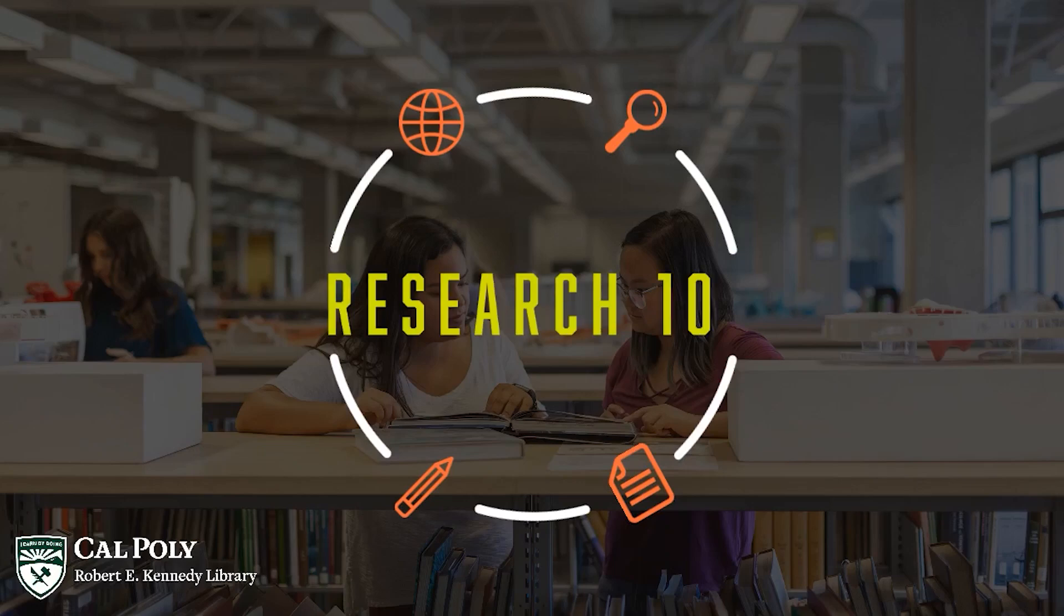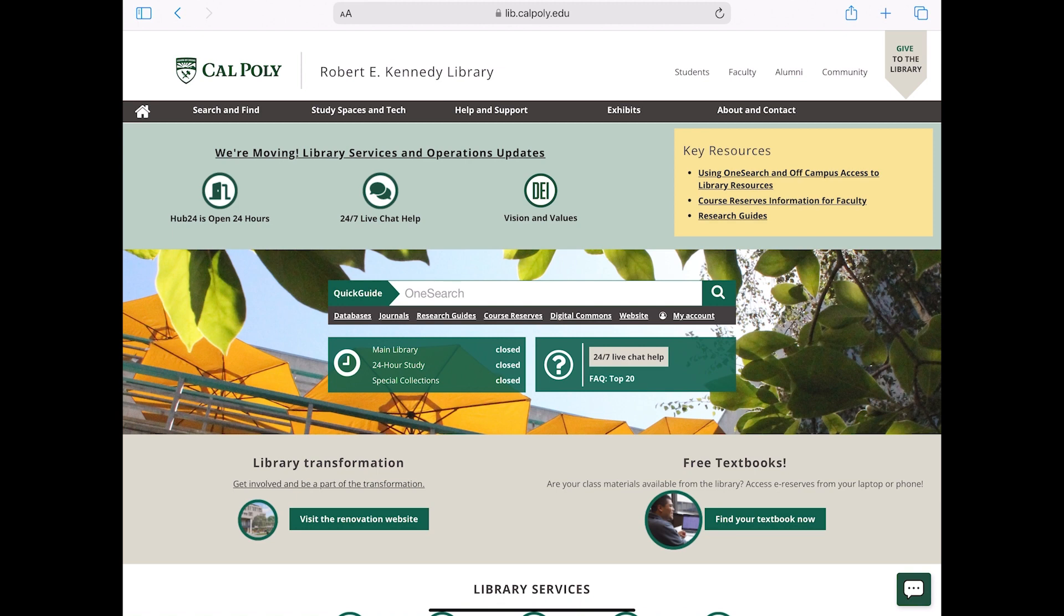Welcome to Research 101, where we learn how to research smarter, not harder. Hi everyone! In this video, I'll demonstrate how to select the best databases for your research topic.